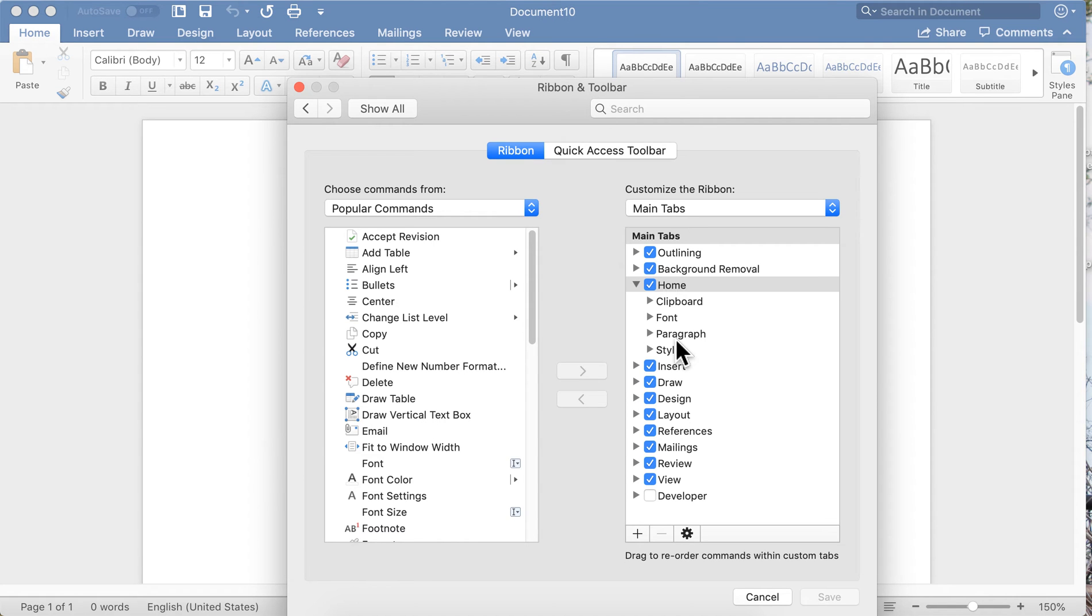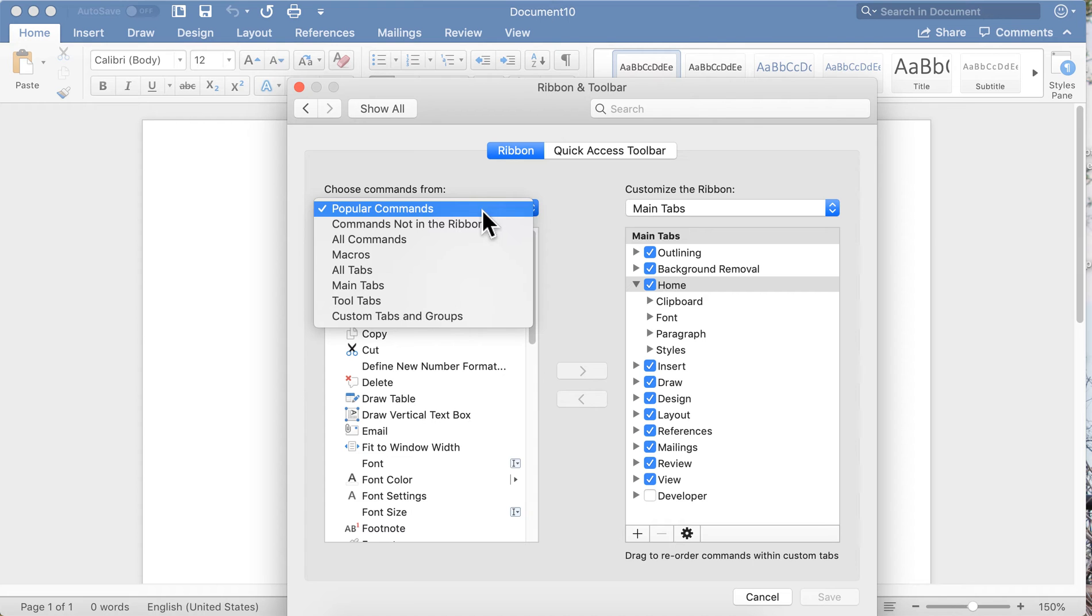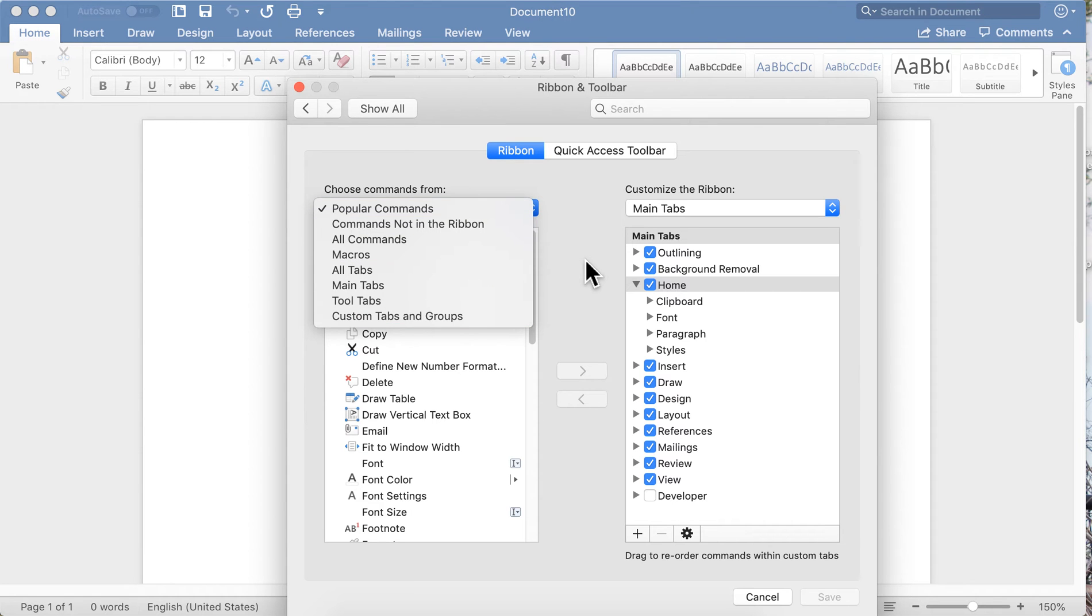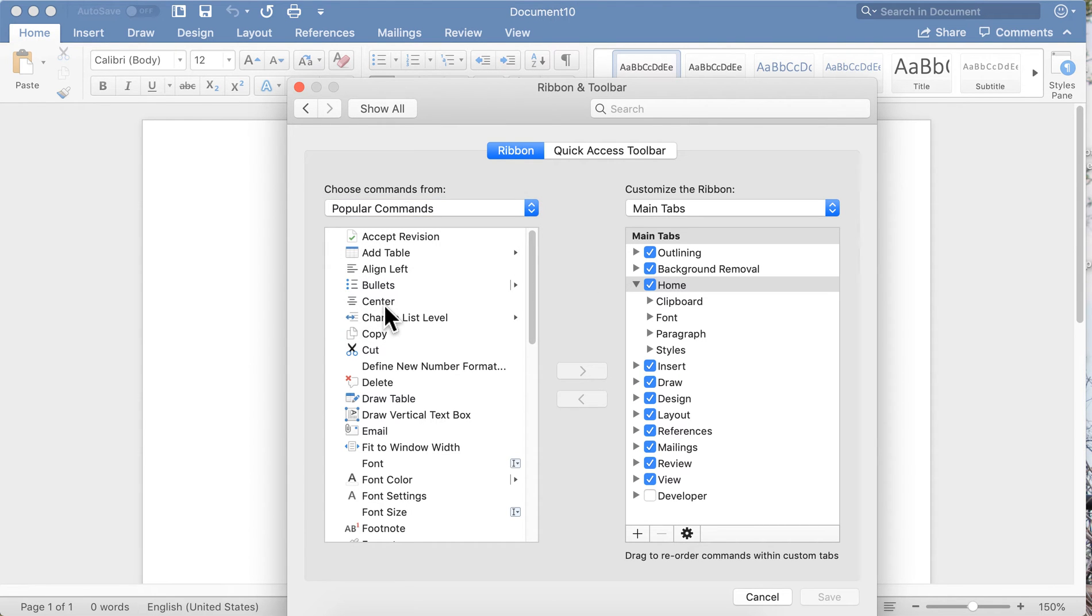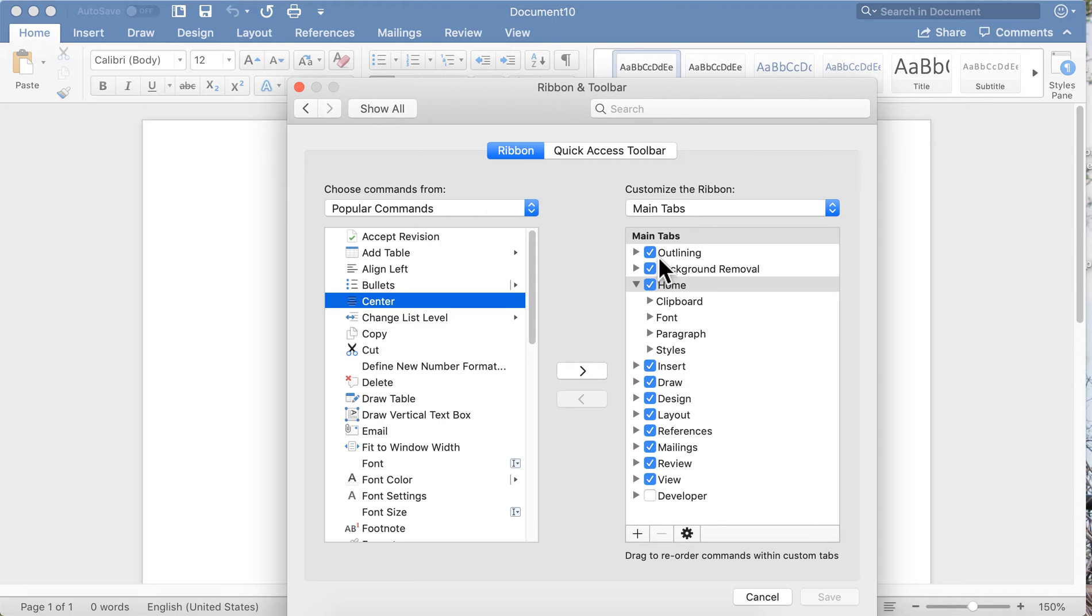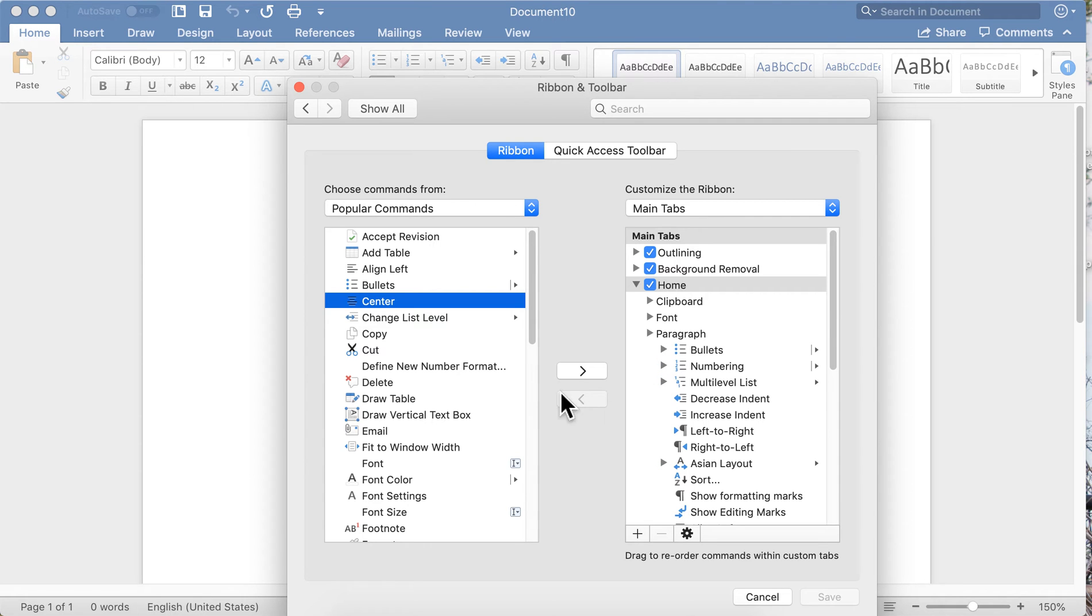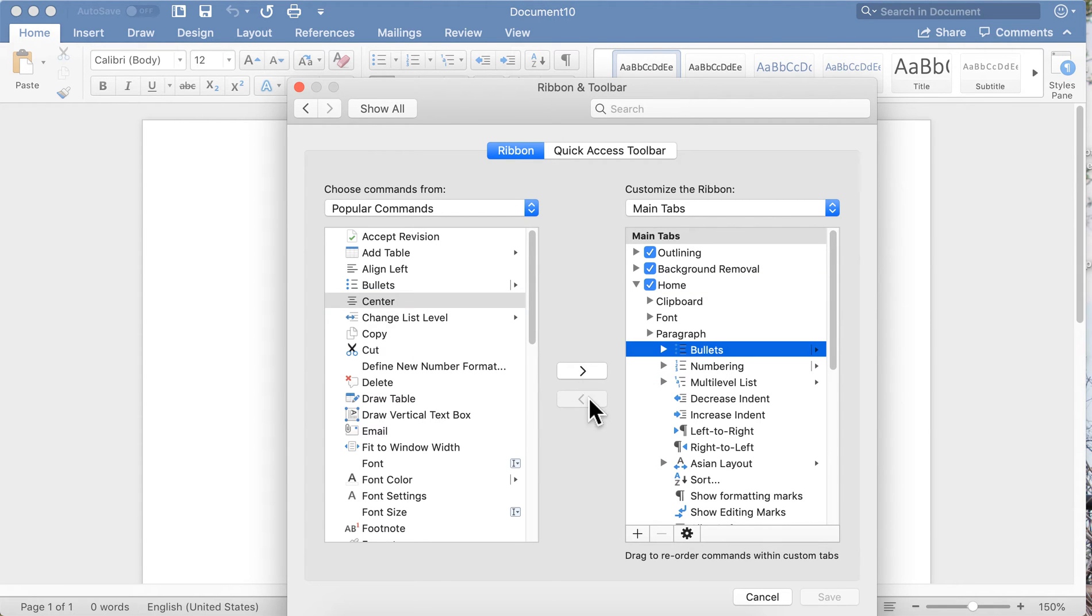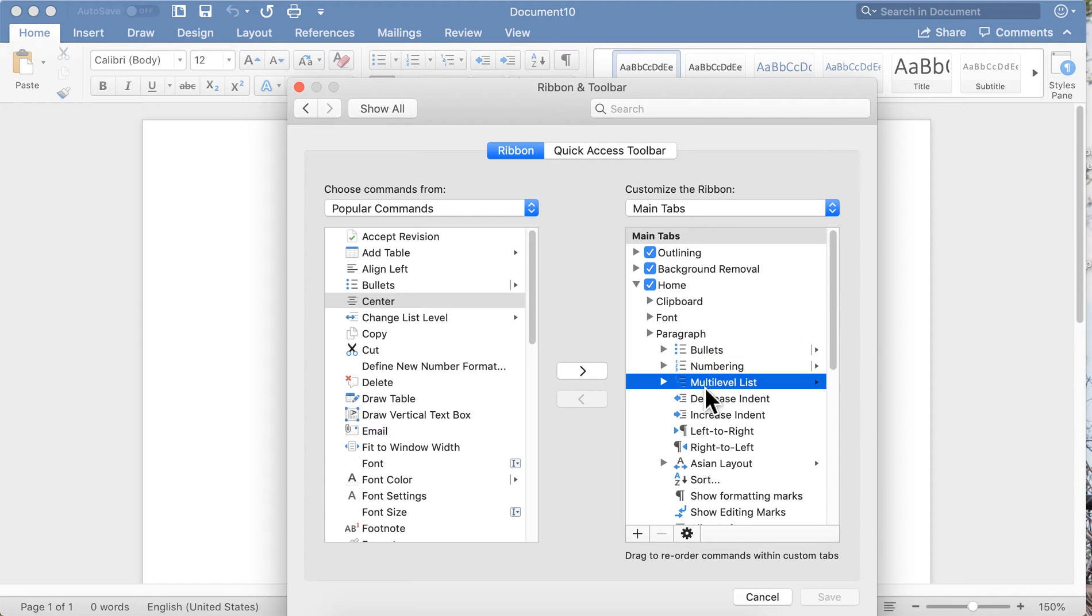Right here is where you will customize your ribbons and toolbars. On the left, you can choose commands from a lot of different groups. You can select what you want, move it to the right side under the tab that you would like it to appear under, and you will use the arrow to move it. If you want to take something off of a ribbon, you find what you want to take off and you will be able to move that off.